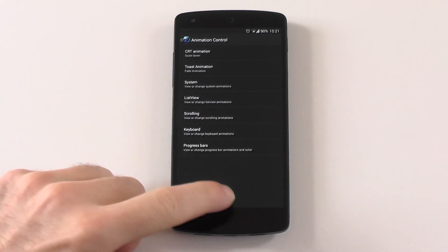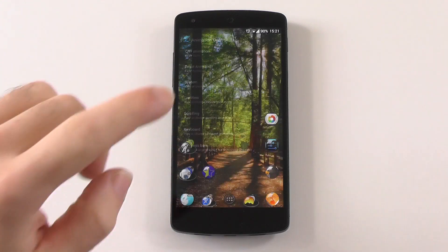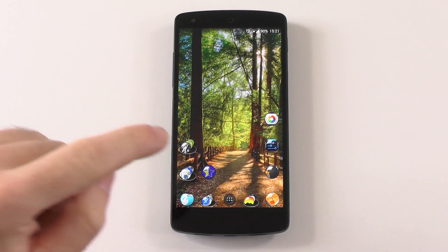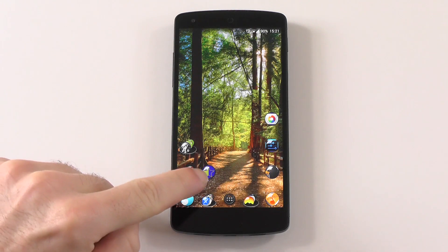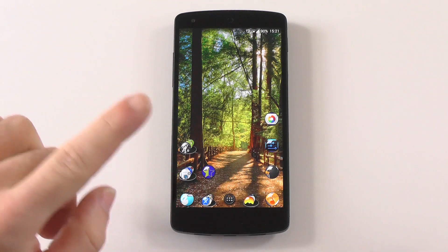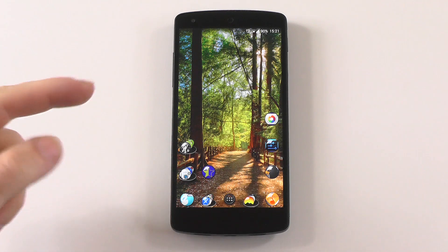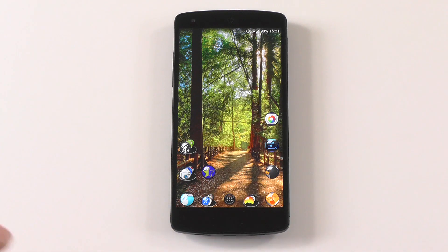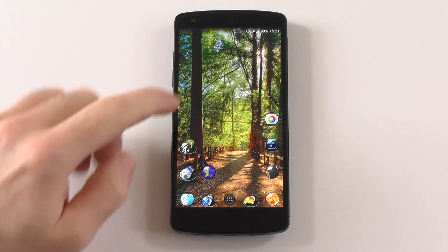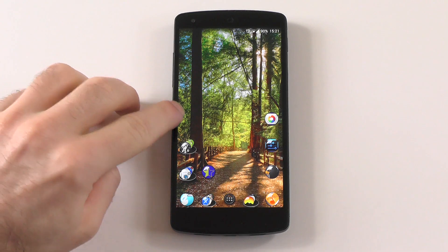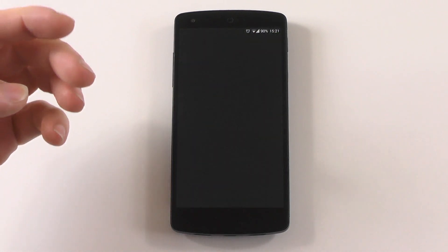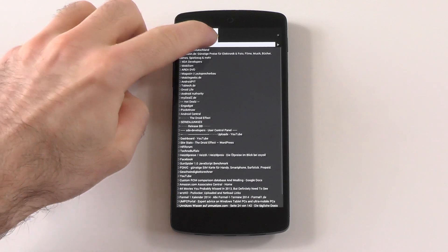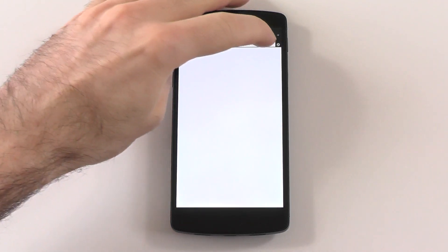There's a second solution called XUI mod, and for that you'll need Xposed Framework, which I'll show you how to install now.